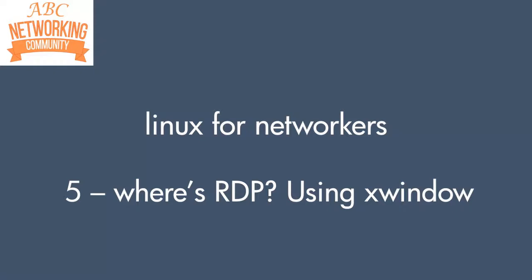Hello, I'm Joe Neville and welcome to Linux for Networkers part 5. I've called this one 'Where's RDP? Using X Window.'